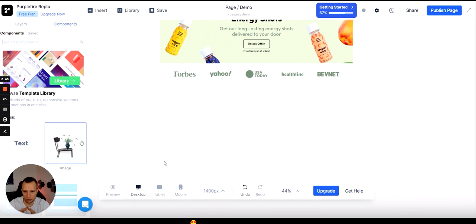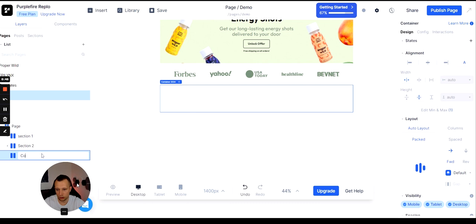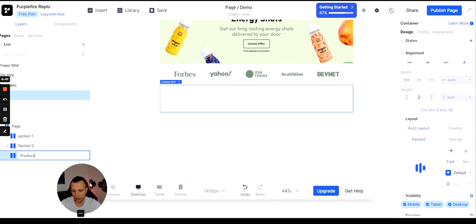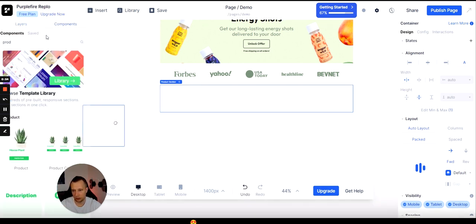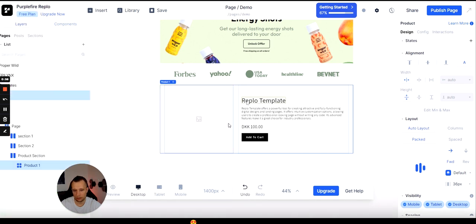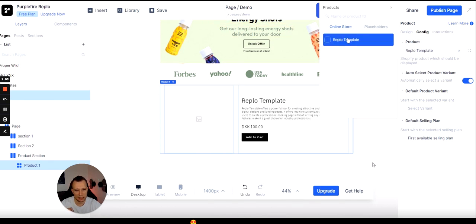We're going to go under Components and add in another container, which is how we've done it so far. Name your container something you'll remember — I'm naming mine 'Product Section.' Then go under Components, go under Product, and take the product template. It has all the things you need inside. Once you've added in the product section, you'll see random placeholder text, title, and add-to-cart button.